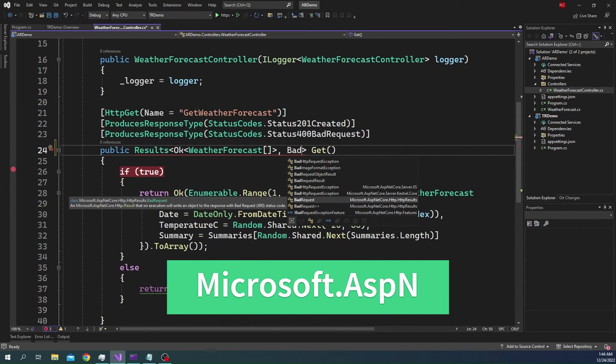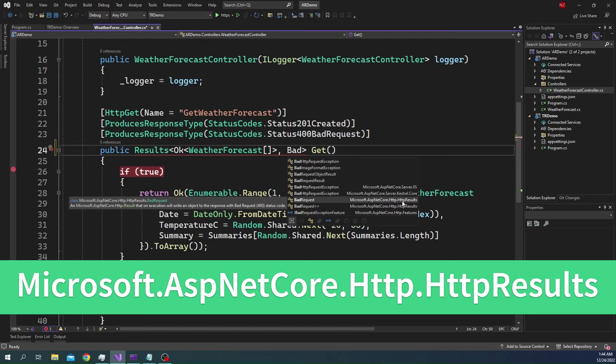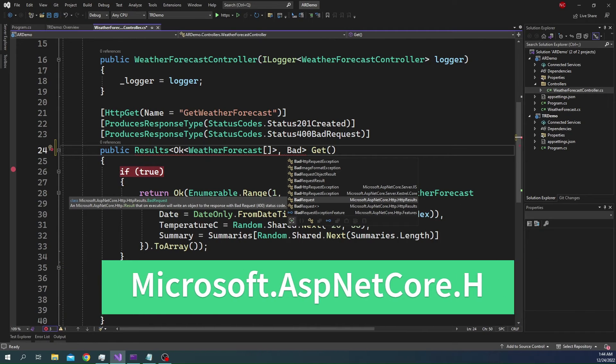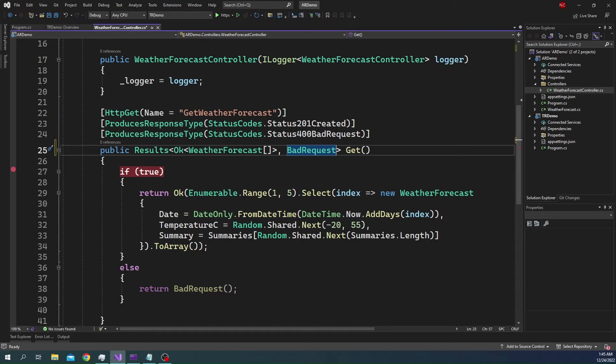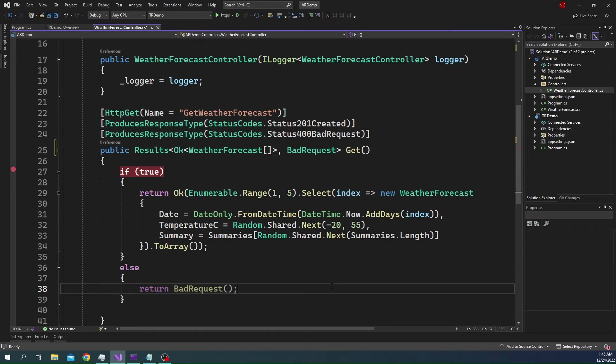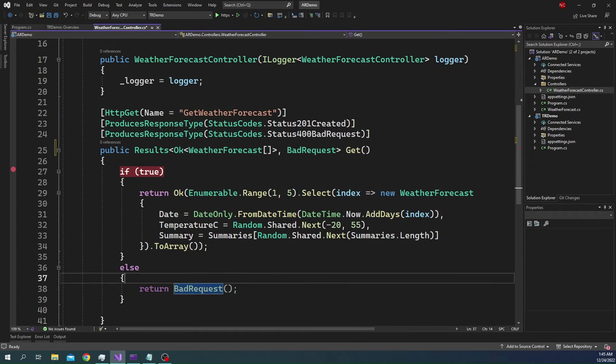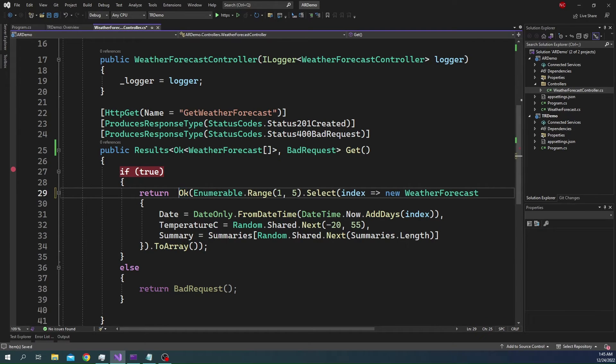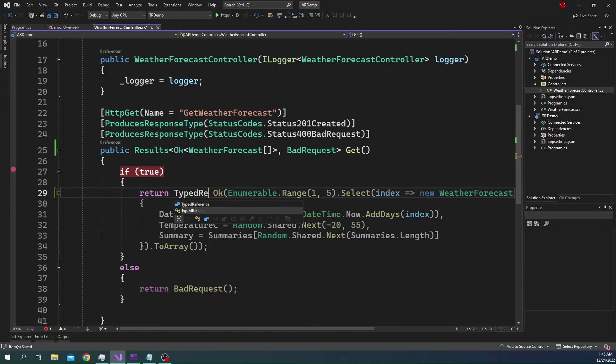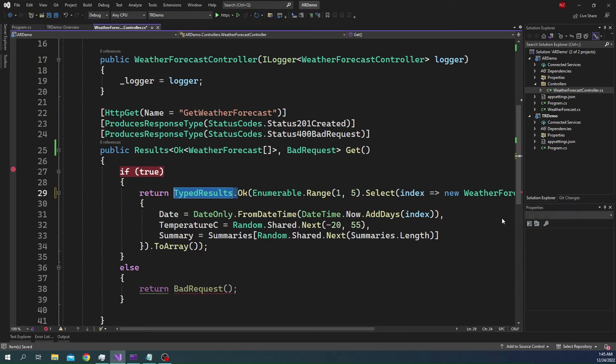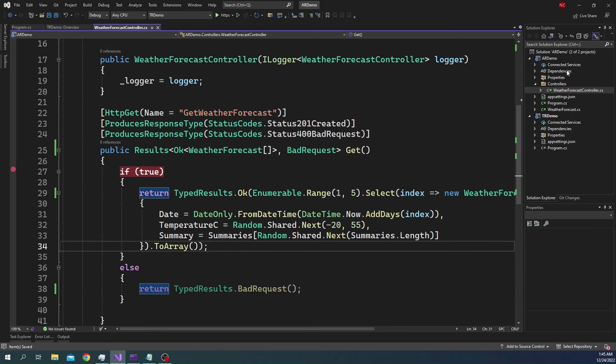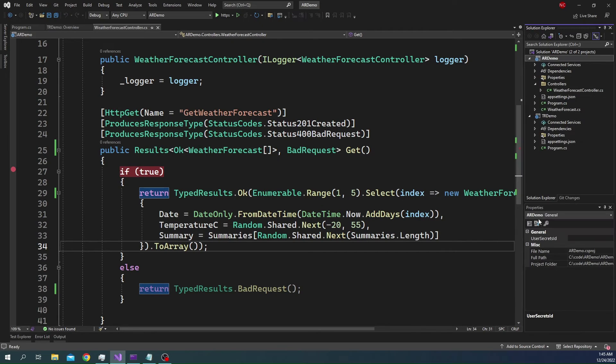As you can see, both the Results and BadRequest, all of them are part of Microsoft.AspNetCore.Http.HttpResults. And this is something which is introduced with C# 11 and .NET 7. Now what we have to do is, here, we should be changing the response. So, instead of controller base here, as well as for OK, it should be TypedResults.OK. And similarly, TypedResult.BadRequest.